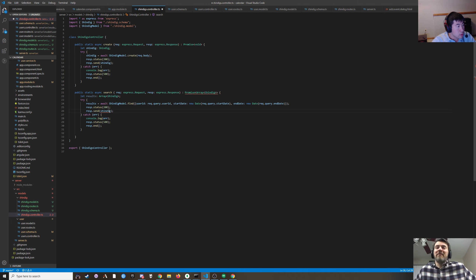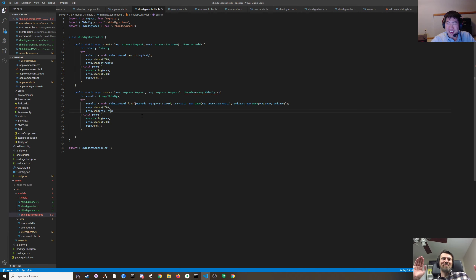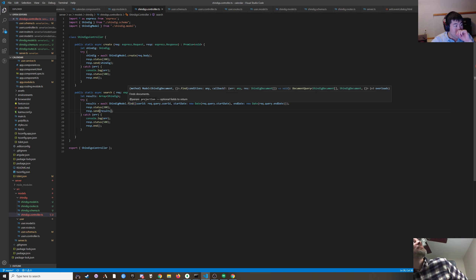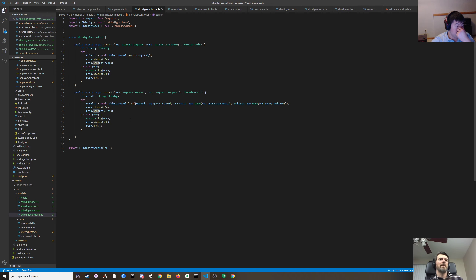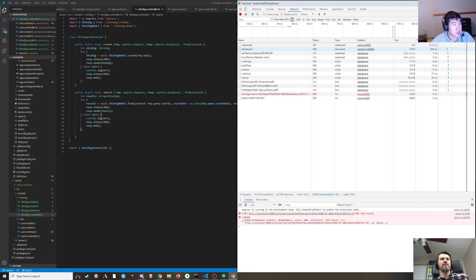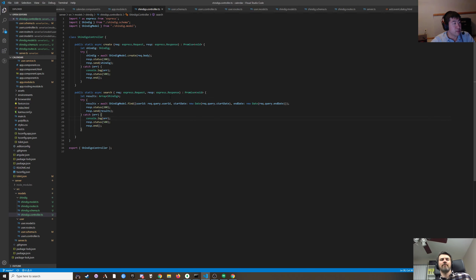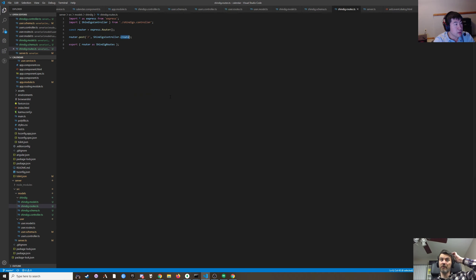These lights are pretty bright — maybe I'll point them up next time. Either point them up or raise them higher and angle them down. Okay, so this is going to be a Promise<void> because we're not actually returning anything — we're sending it. We need to add it to the routes and then restart the server.